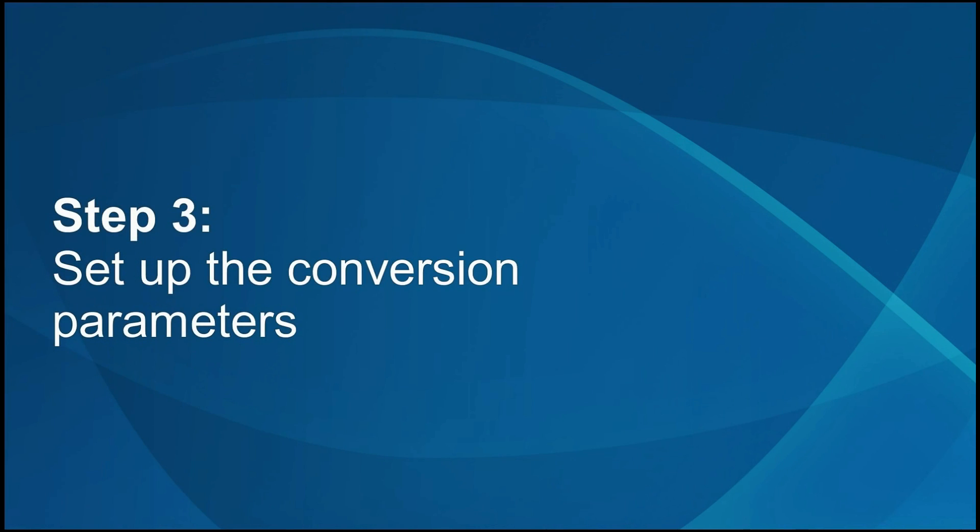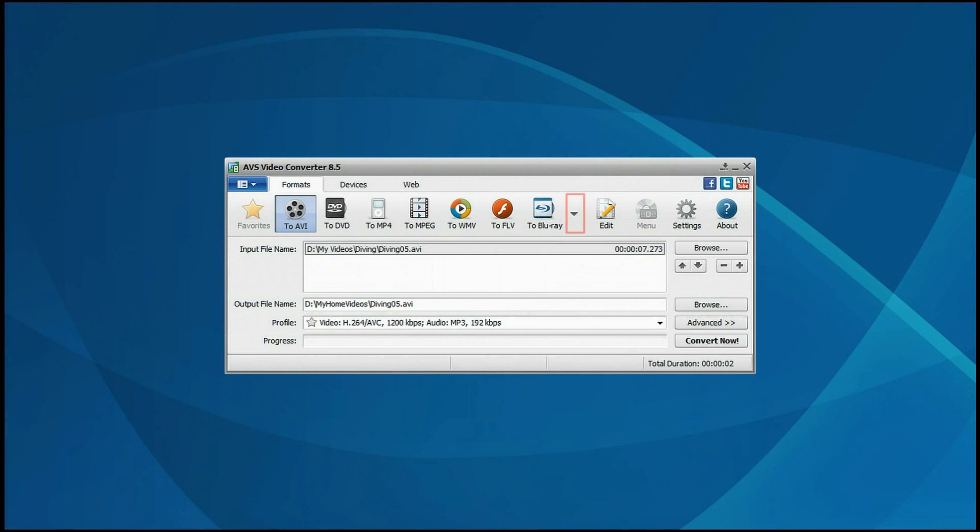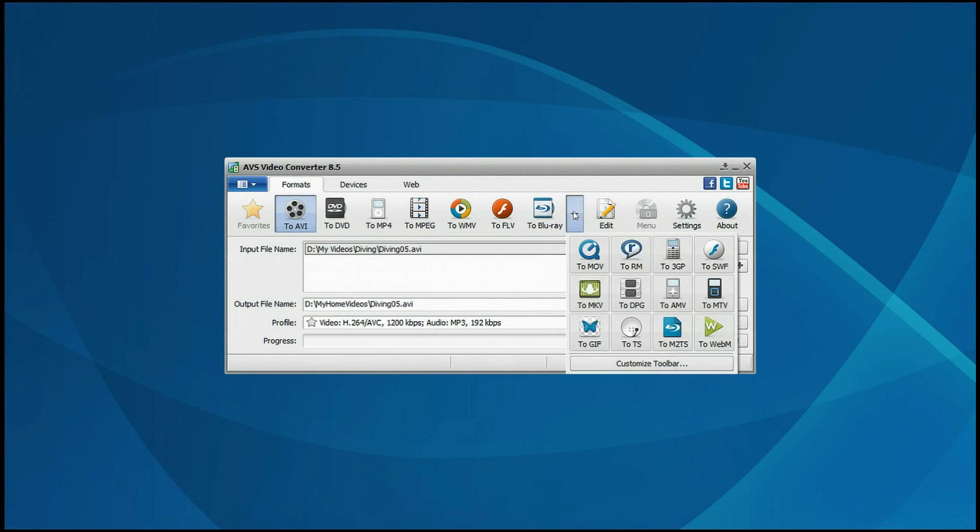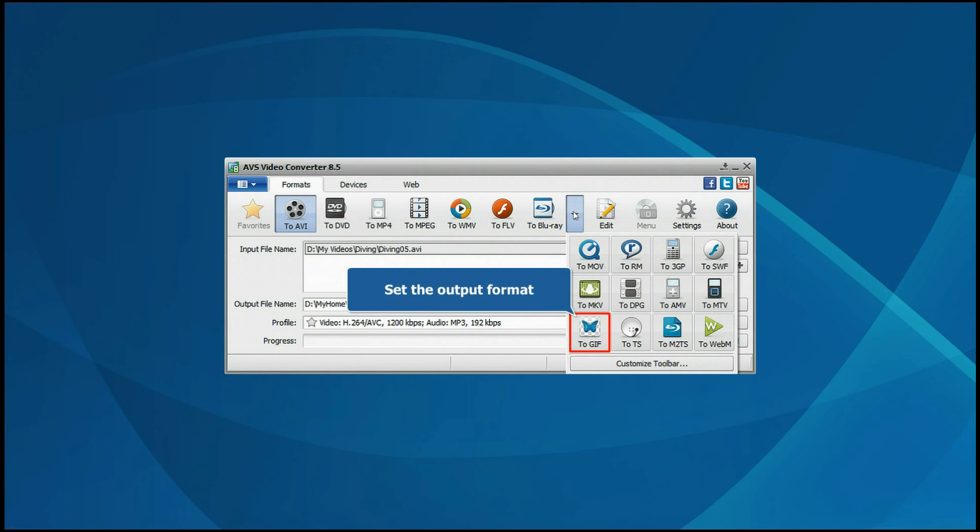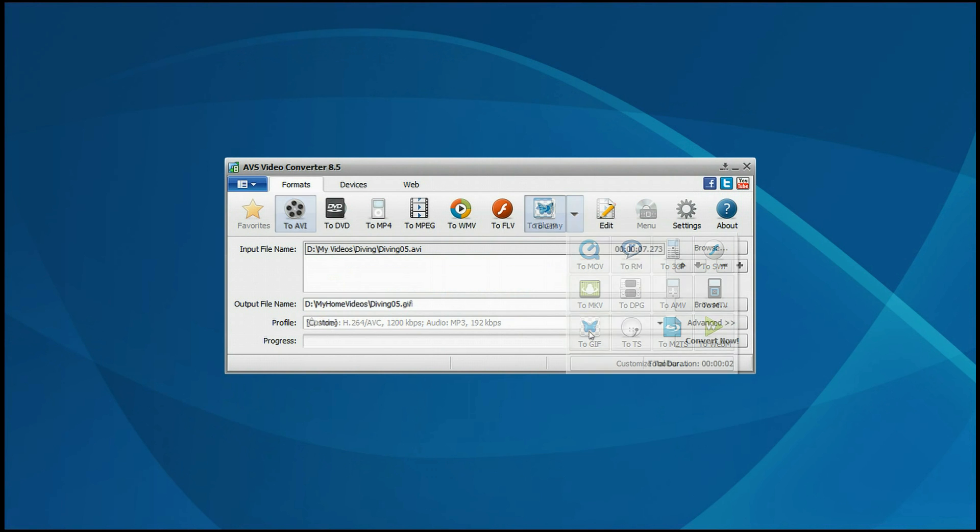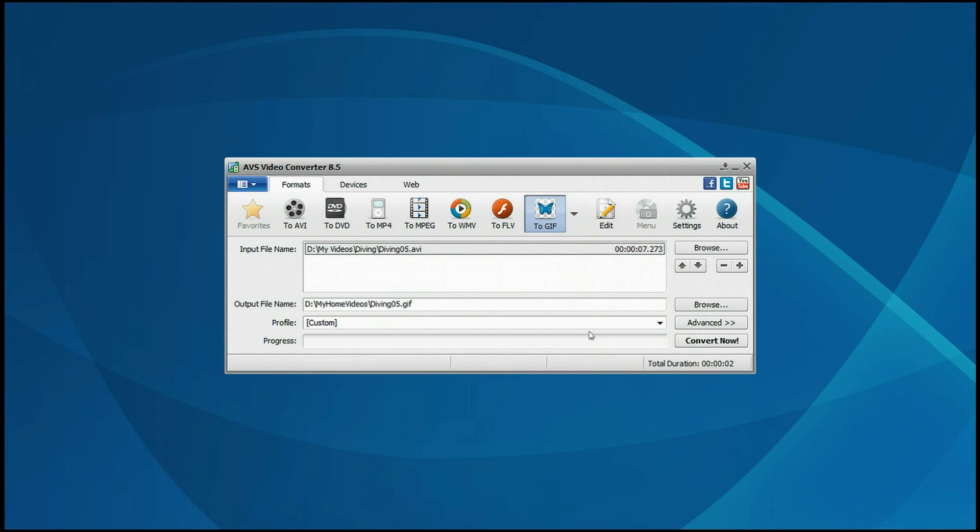Step 3: Set up the conversion parameters. Open the More Formats toolbar. Click the To GIF button to set the output format.